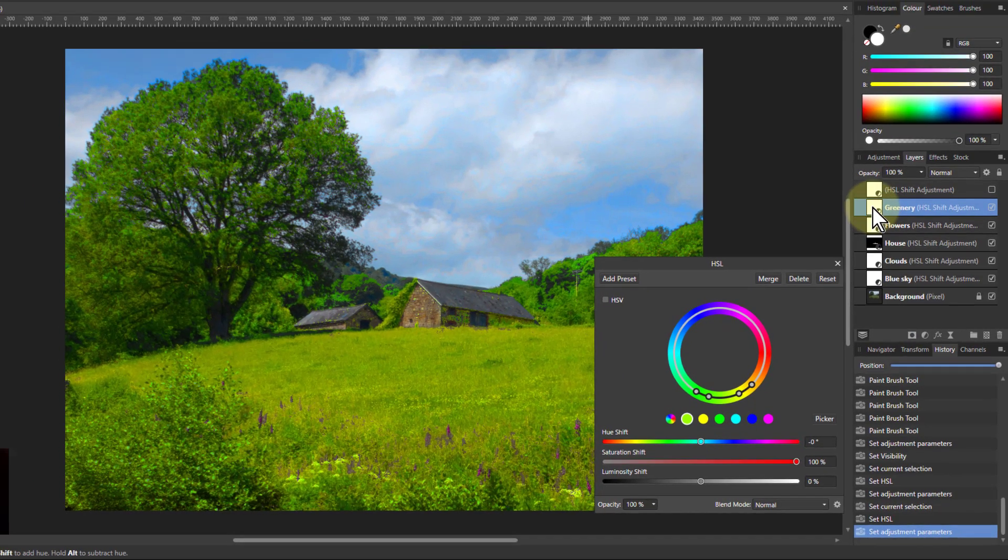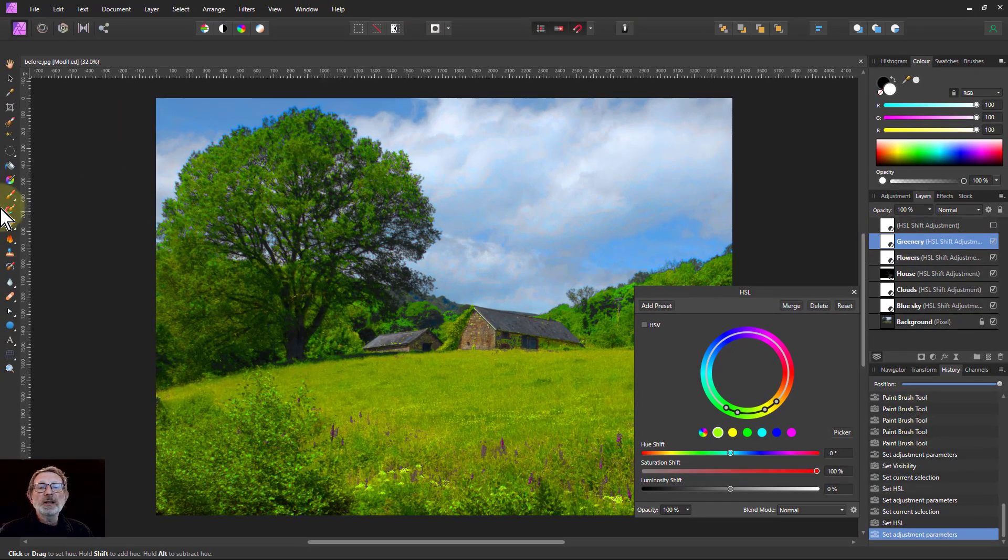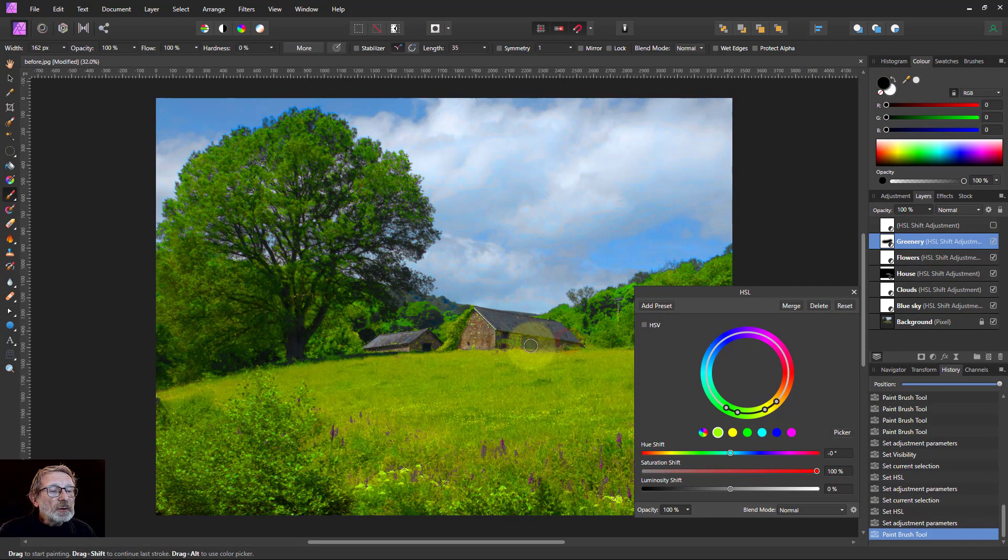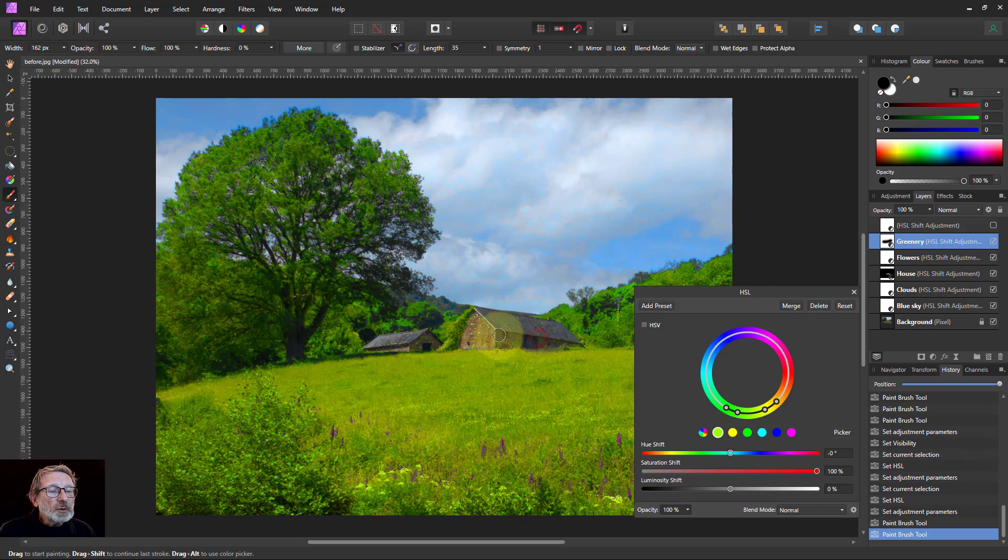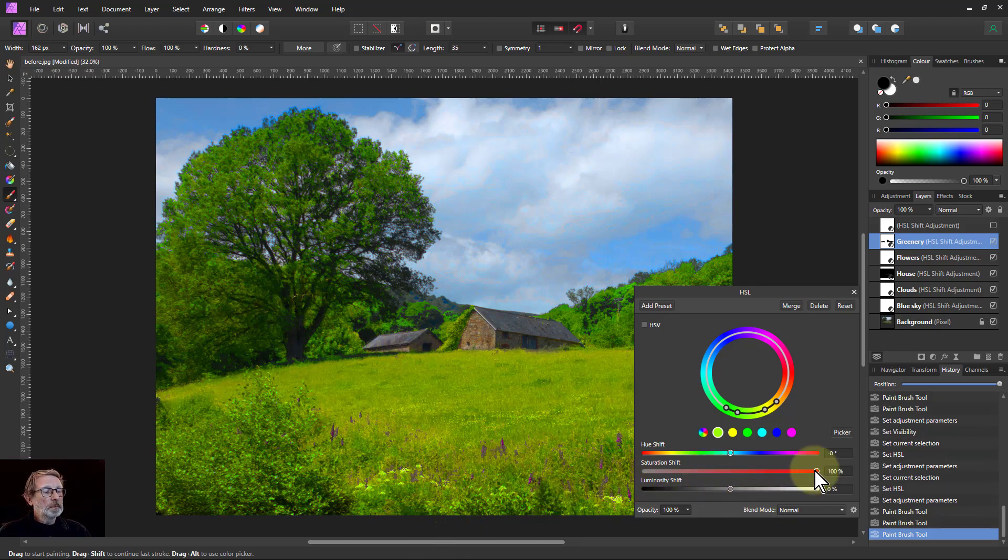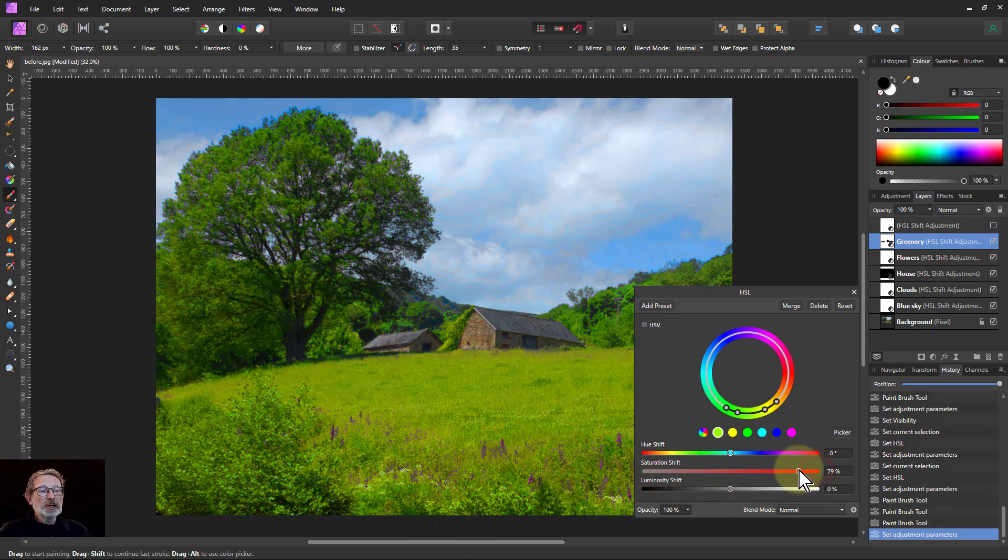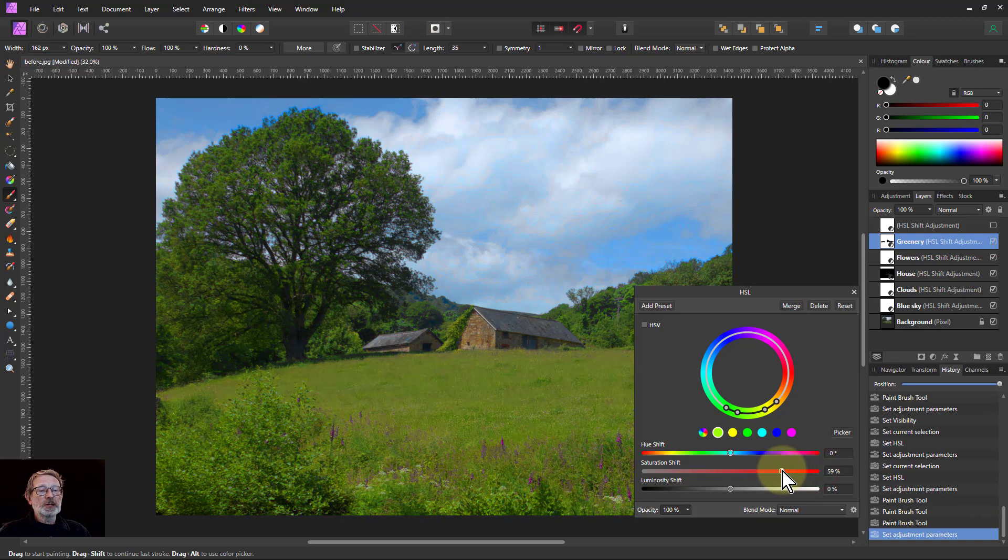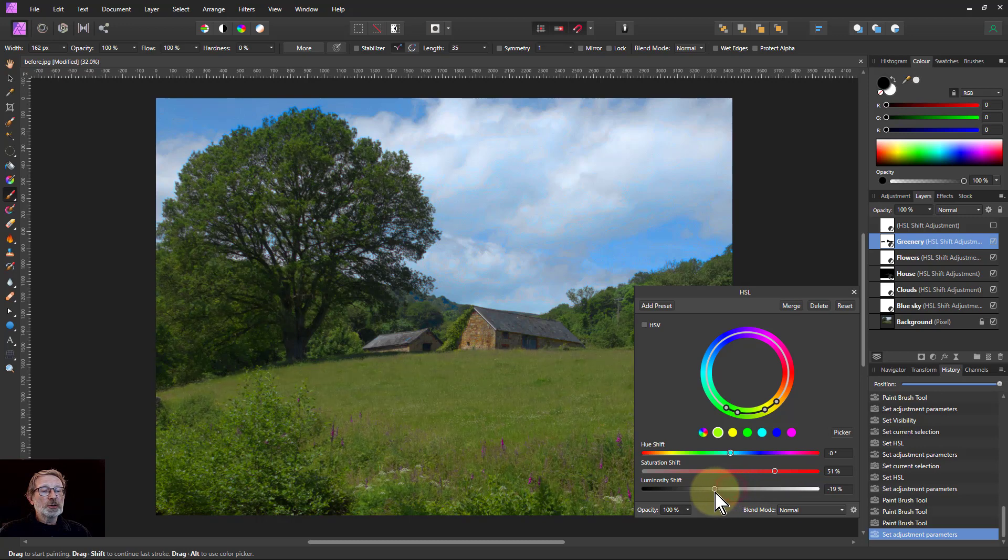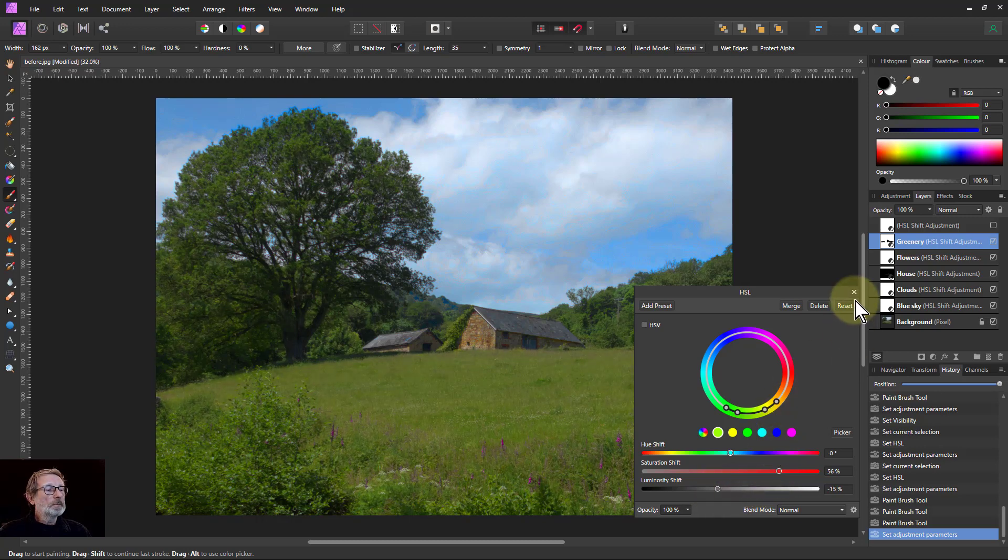But we're just going to take the black brush now and paint over the house to make sure it's not included in the house, because this just wants to be for the greenery. There we go. Bits that were being picked up there. So bring the saturation down to something a bit more acceptable, not too bright, and luminosity down a bit to make it a bit more realistic and bounce those out.